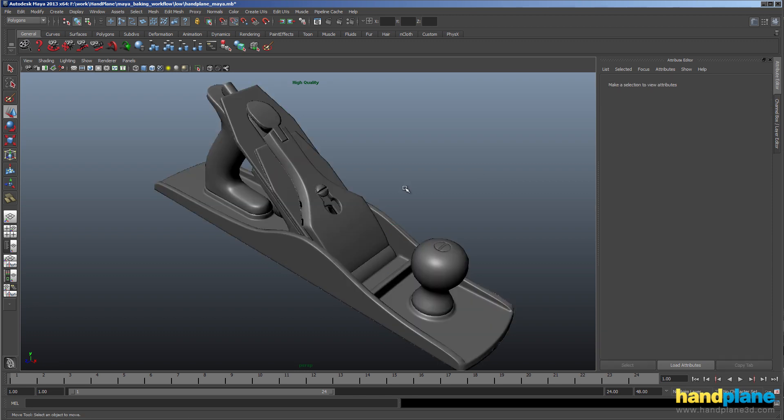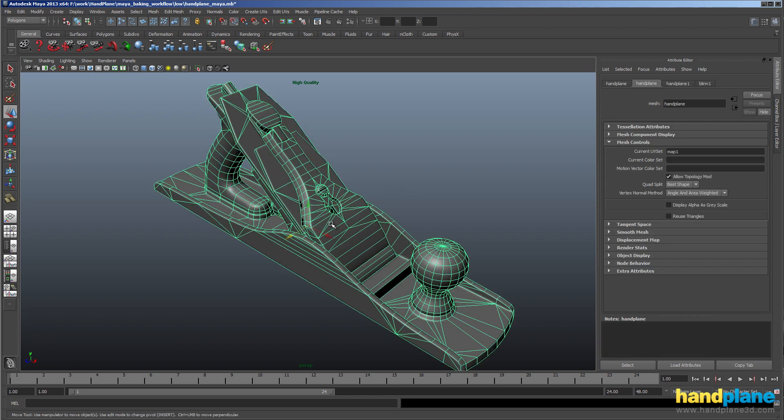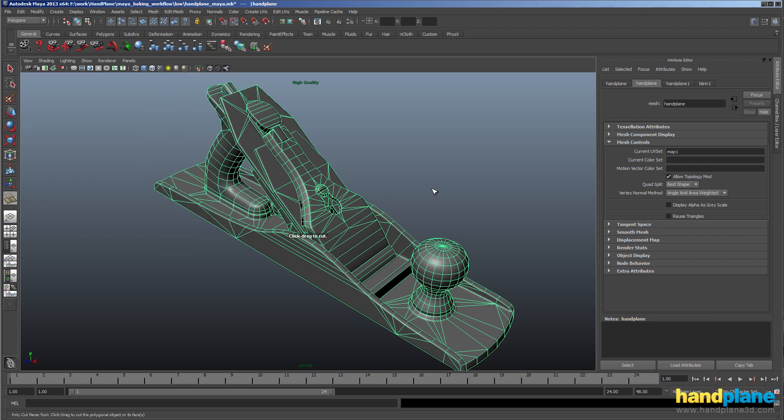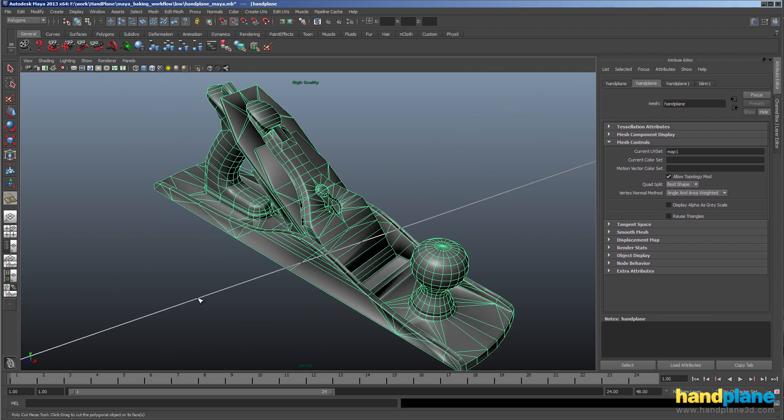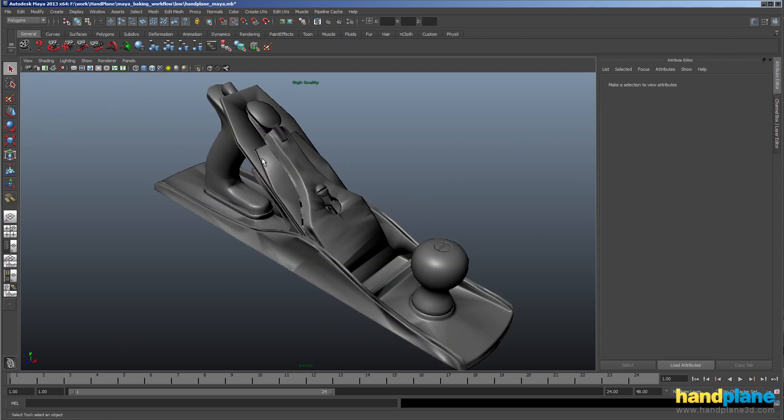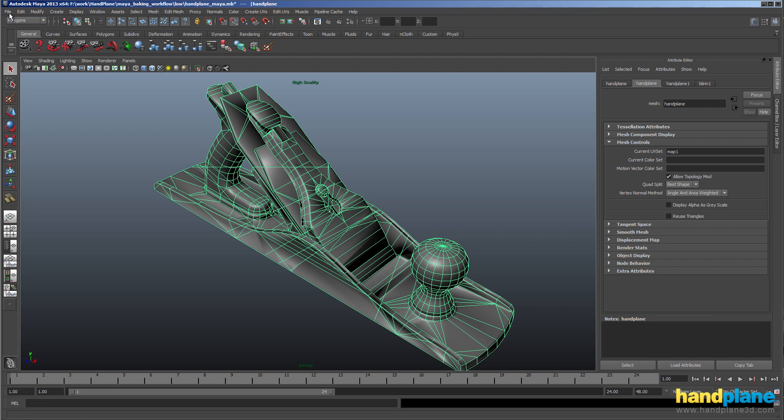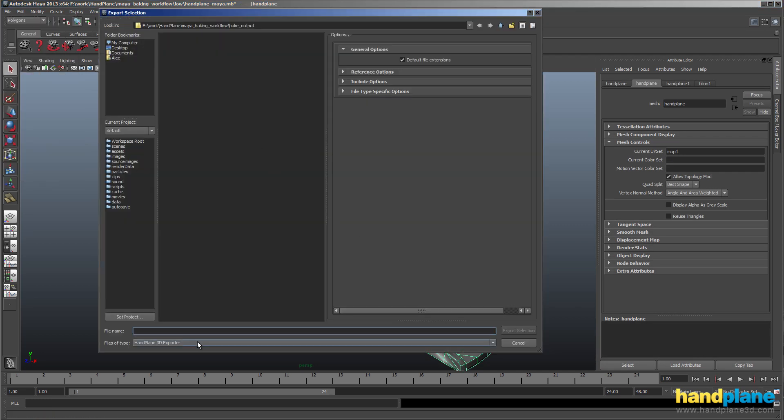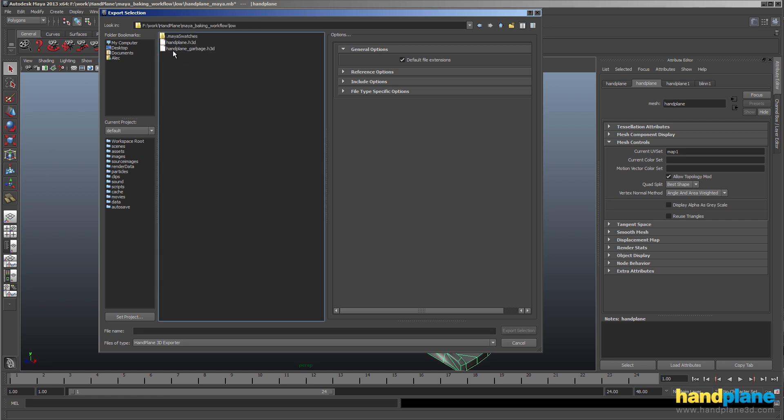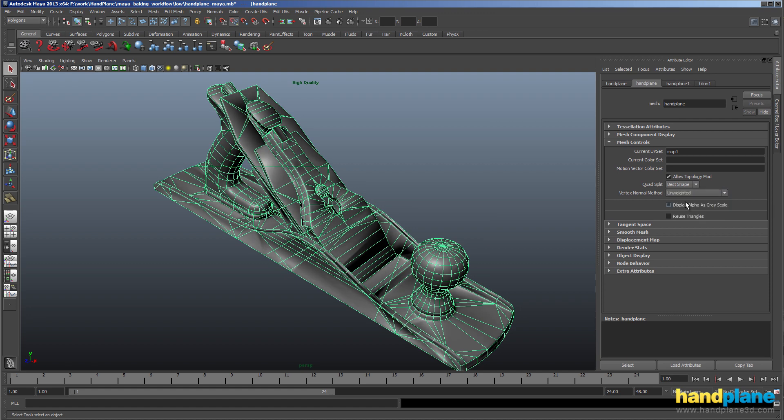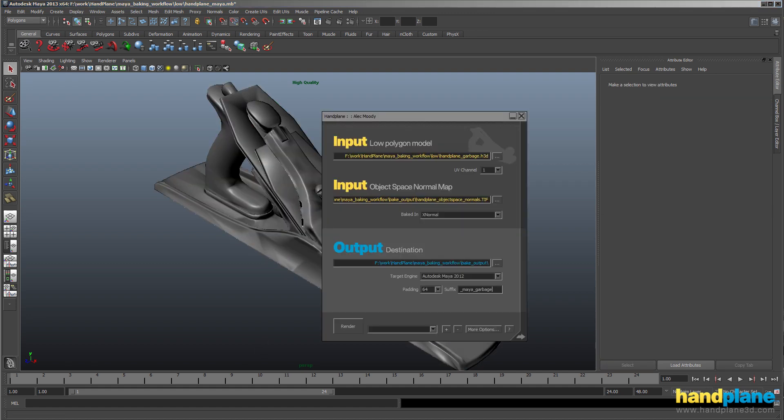So something I like to do as a stress test for Hand Plane is come in and use something like the cut faces tool and add some edge loops to the model and just sort of break the shading. And then I can export the model. I'm going to find the unweighted normals are a little bit better in Maya than the area weighted normals.